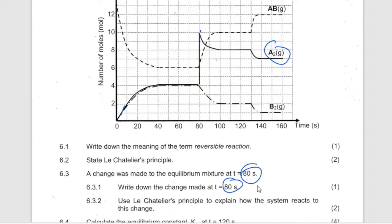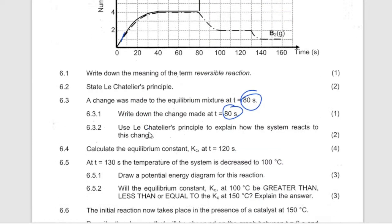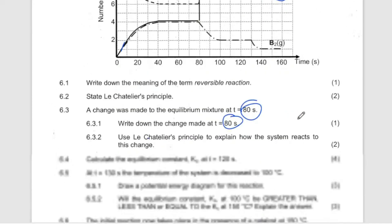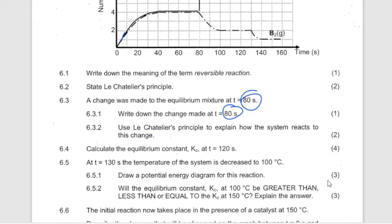Using Le Chatelier's Principle, explain how the system reacts to this change — when more product was added. The stress means the system had to shift to reduce the amount of product added. Therefore it will favor the reverse reaction so that the amount of product which was added can be decreased. You talk about the stress and how the system changes based on what you added.